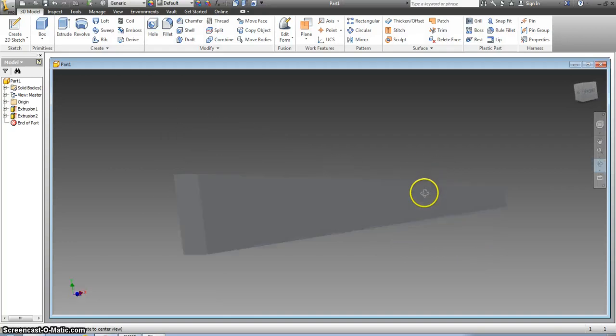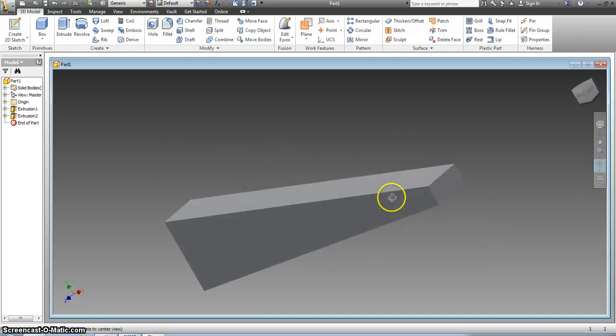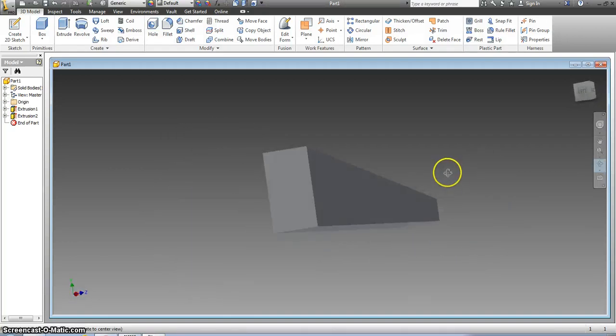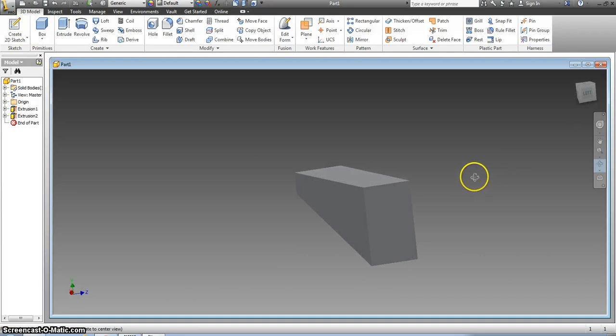Rotate this around. Now this is my block. You can see what I don't have is I don't have the hole in the back of the CO2 block so I need to make that now.